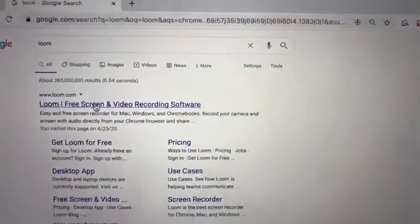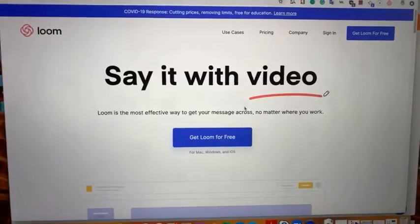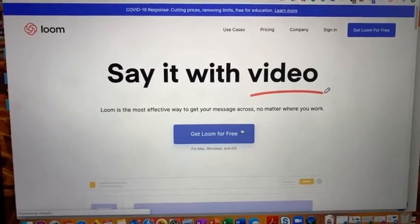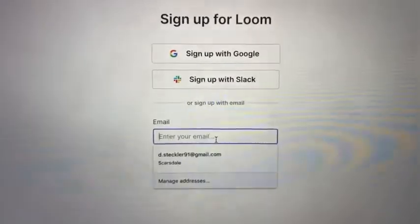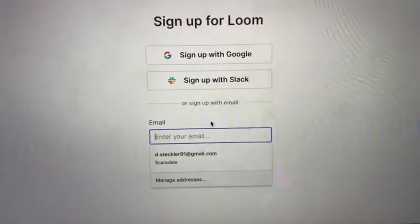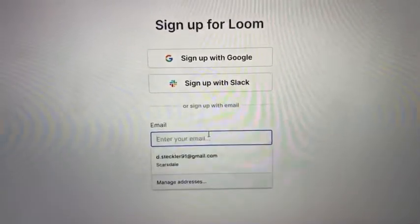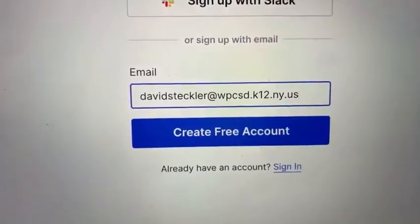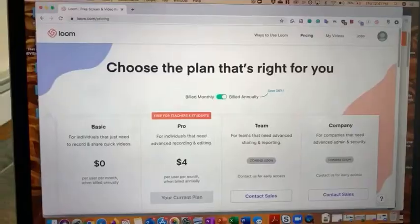If you want it to be instant, this is what you can do. Go on to Google and type in Loom. Click get Loom for free, and I typed in my school email and then create free account.